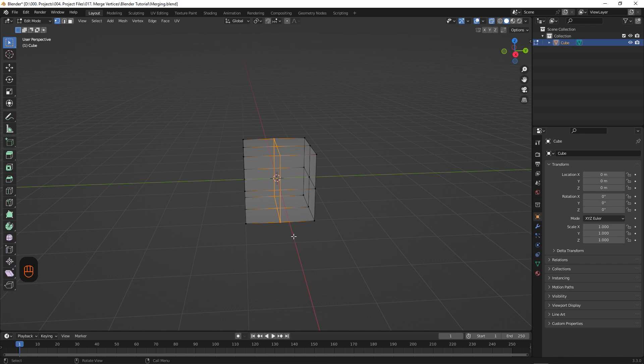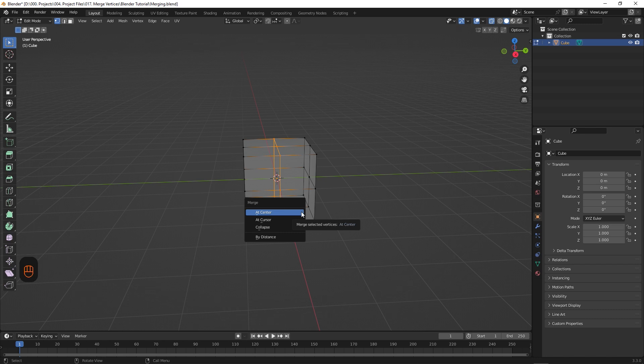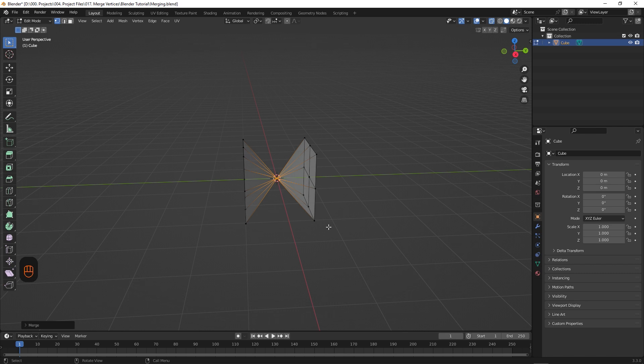We'll hit M on the keyboard to explore some of the other options, starting with At Center. So At Center combines selected vertices by finding the average position of those vertices. While it's not the exact center of the object, the function calculates the center distance between the selected vertices, and averages out the distance between them to determine their common point.